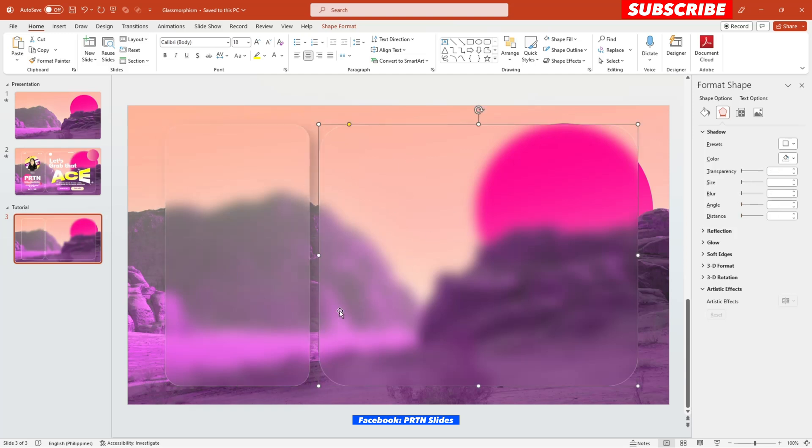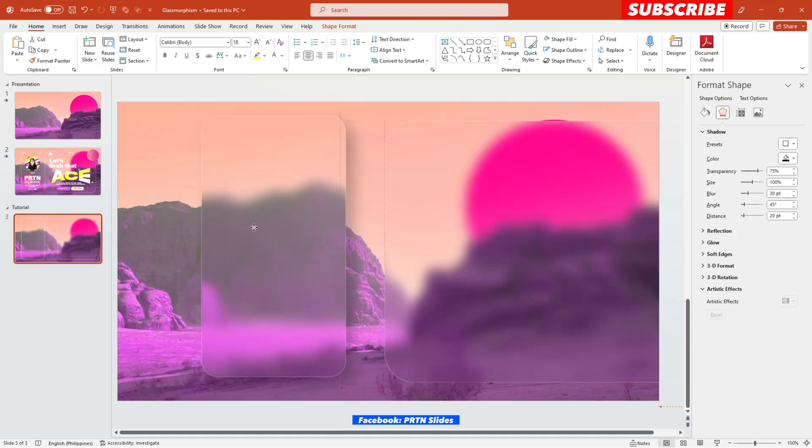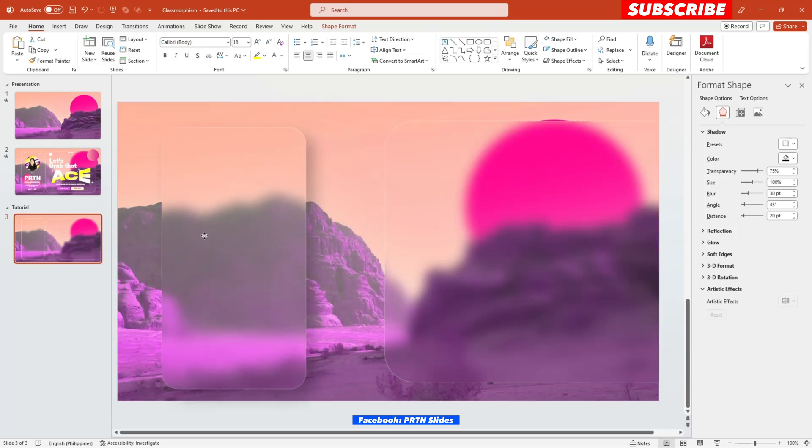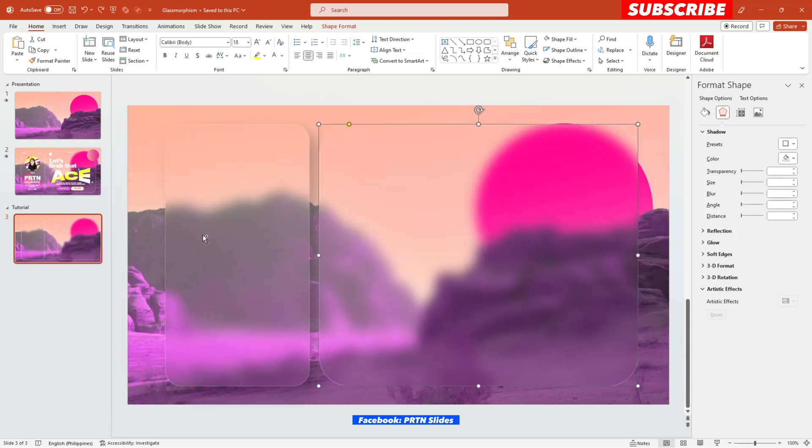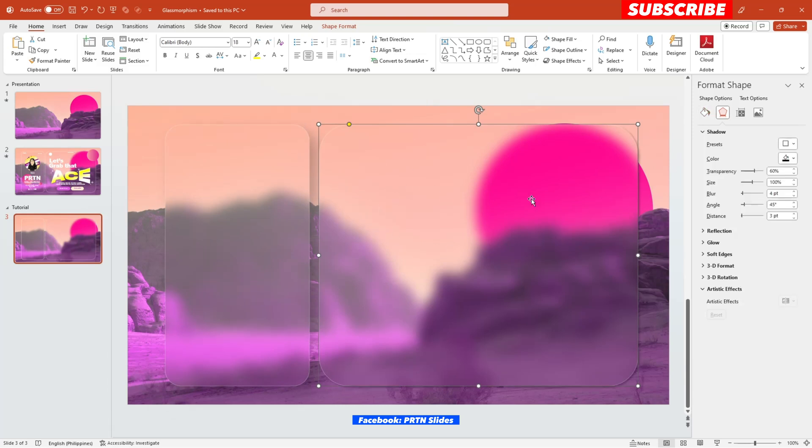Alright, let's see. Alright, there you go. As you can see, we now have a shadow effect for our glass morphism right over here. And just do the same thing right over here on this bigger shape.